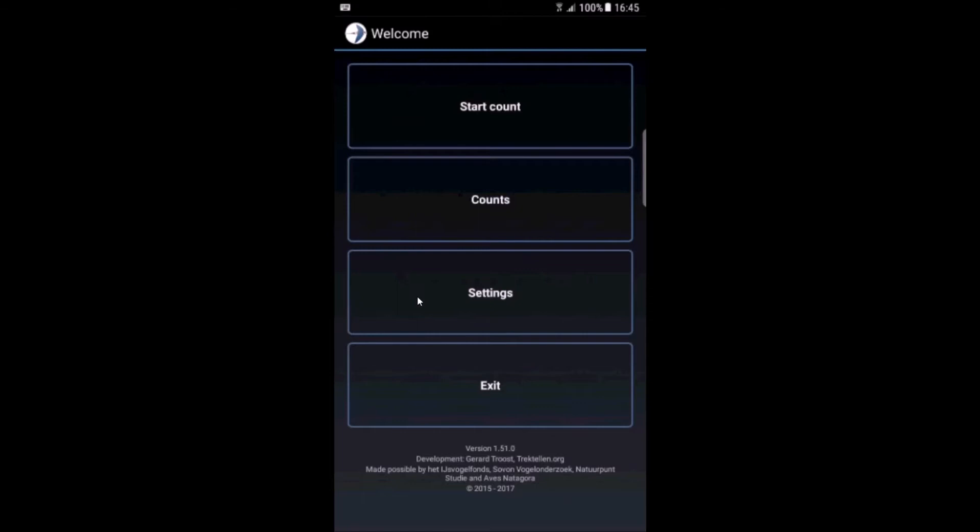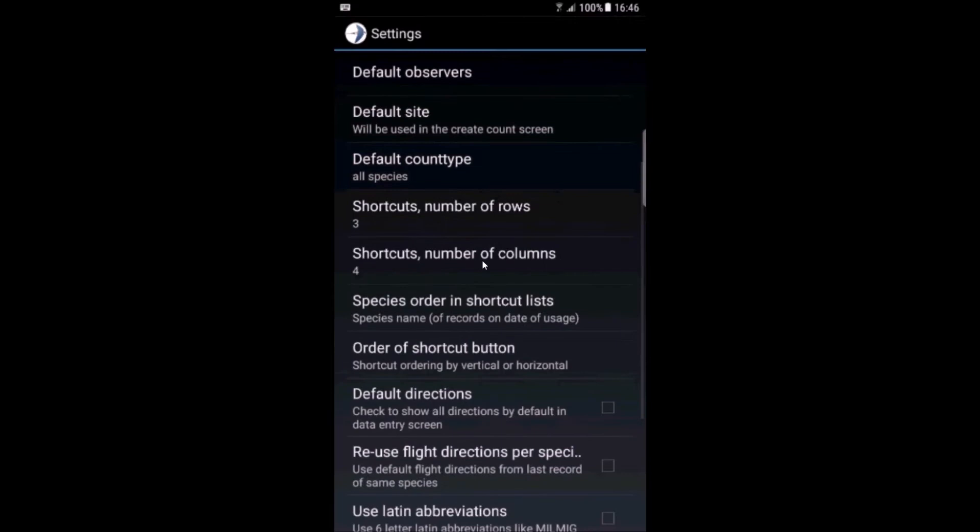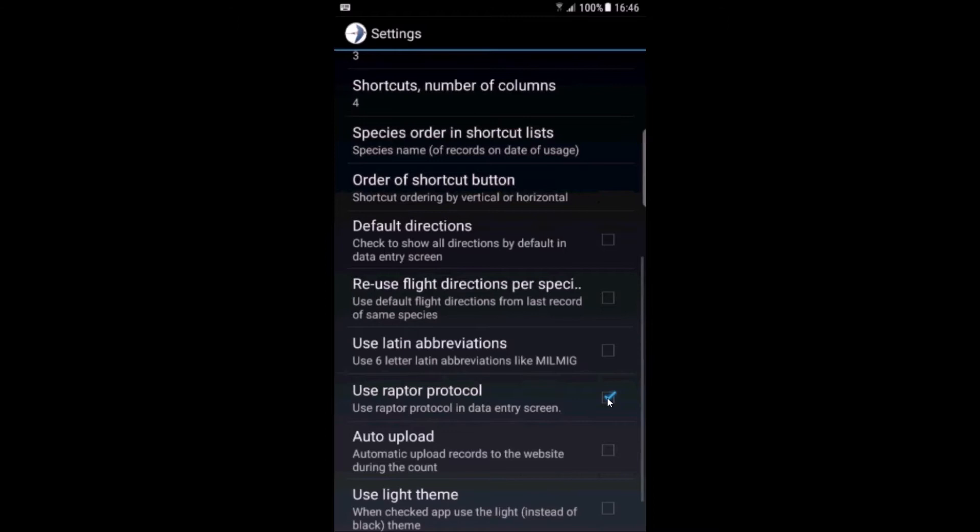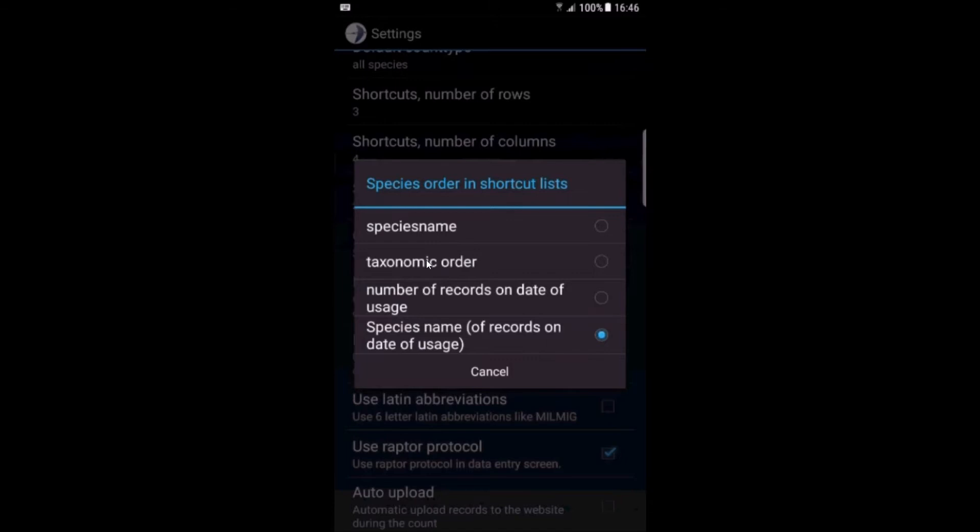First we go to the settings screen to make some changes to the default settings because I want to collect a hawk count. So the most useful for that is to check the use Raptor protocol button, and you will see some default buttons already on your screen regarding age, sex, and plumage. The species order is also useful to change to taxonomic or species name.